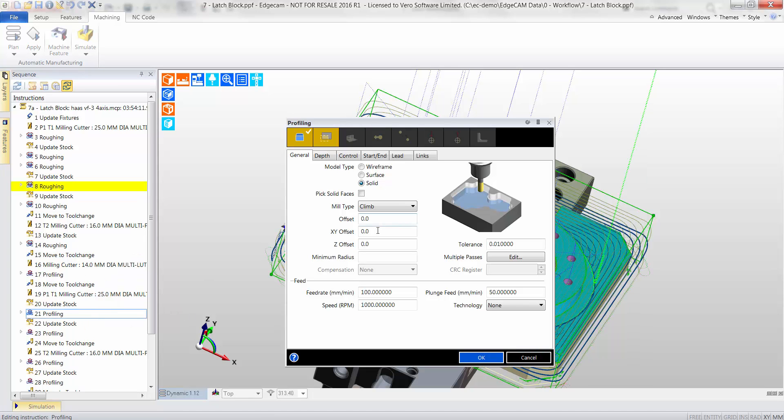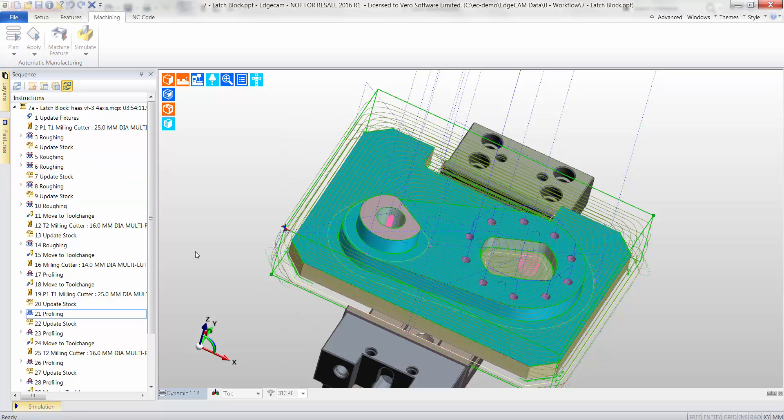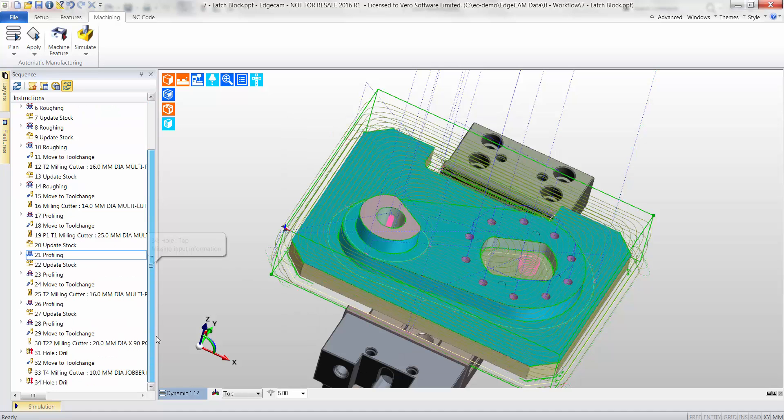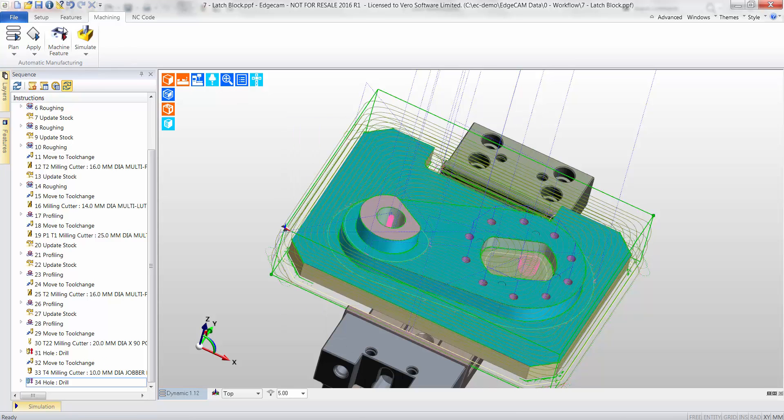Next, we see a profiling cycle. Again, the dialog uses pictures to portray the influence of each function. Using such visual aids accelerates the user's knowledge of the software.